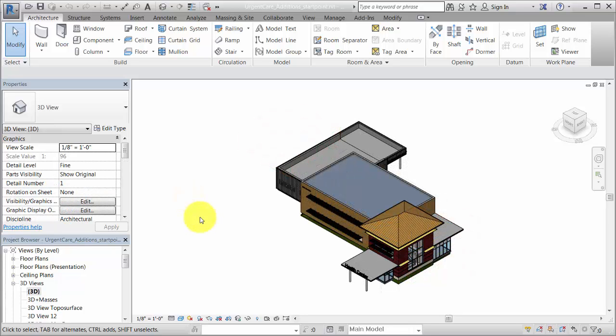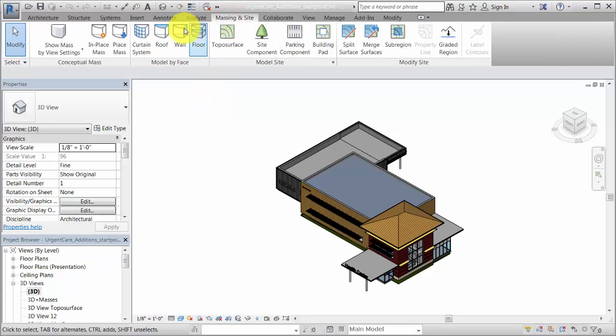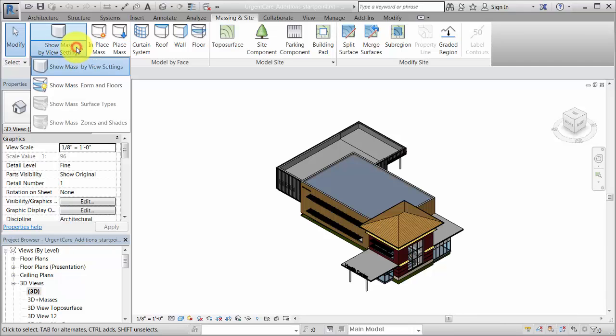To create the energy model, open a 3D view that displays the building elements and conceptual masses. If masses don't display in the view, on the Massing and Site tab, click Show Mass Form and Floors.